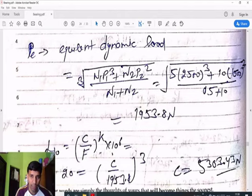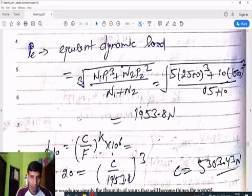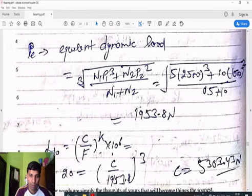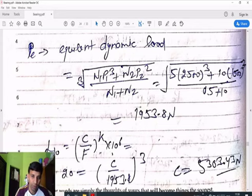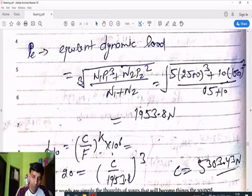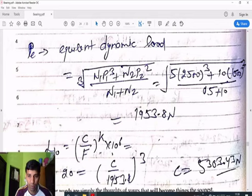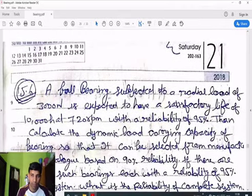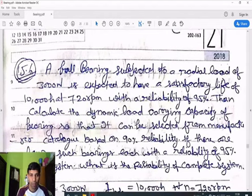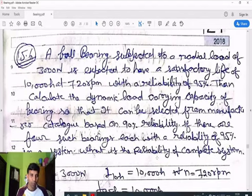Students, you need to get familiar with the data design book used in your theoretical exams — this is most important. If you are not comfortable with the data design book, you will have many problems solving these questions in exams.